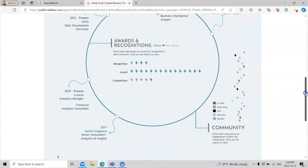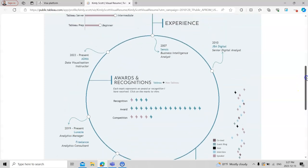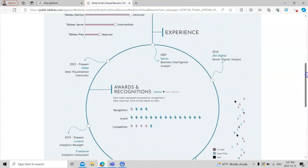Then you worked for community services as well. In 2017 you worked as a senior consultant analyst. In 2019 you worked as an analytics manager, and then in 2020 to present you're working as a data visualization instructor.